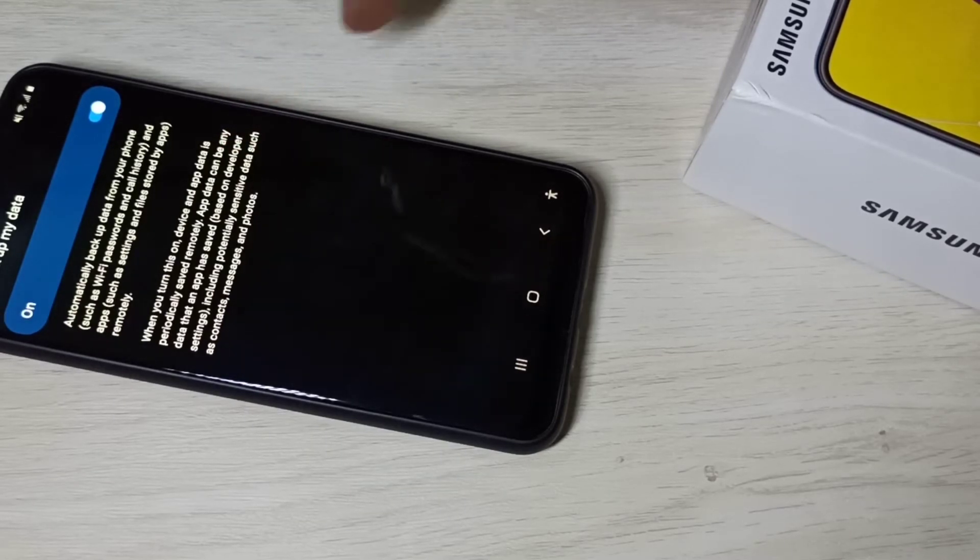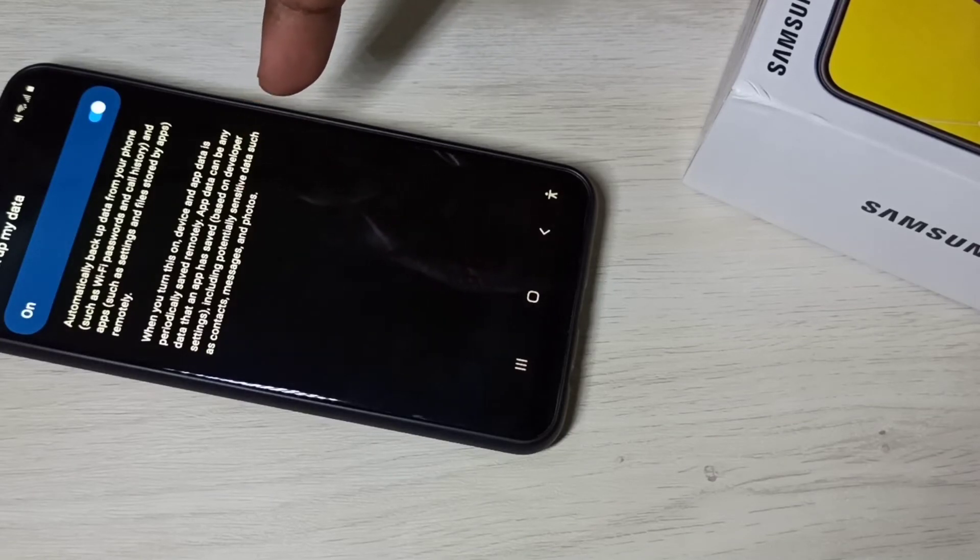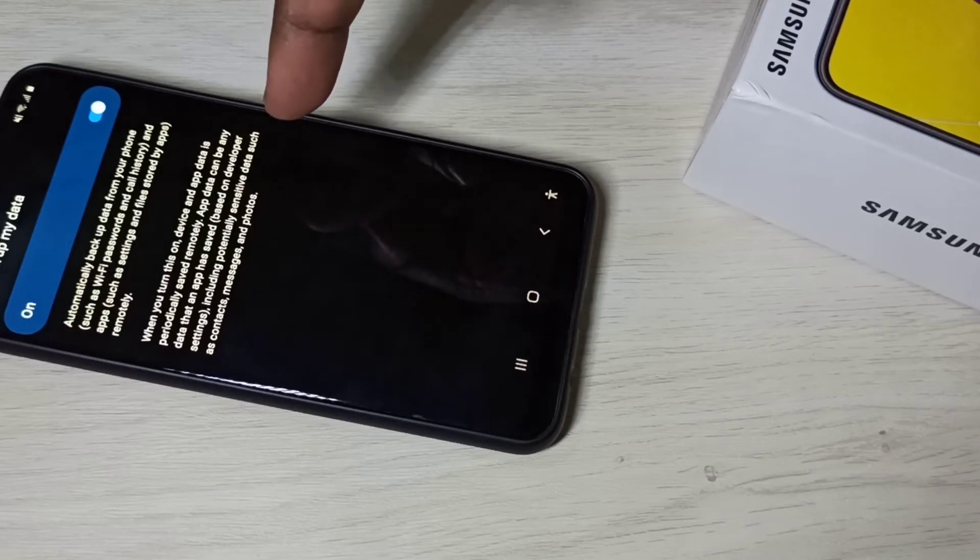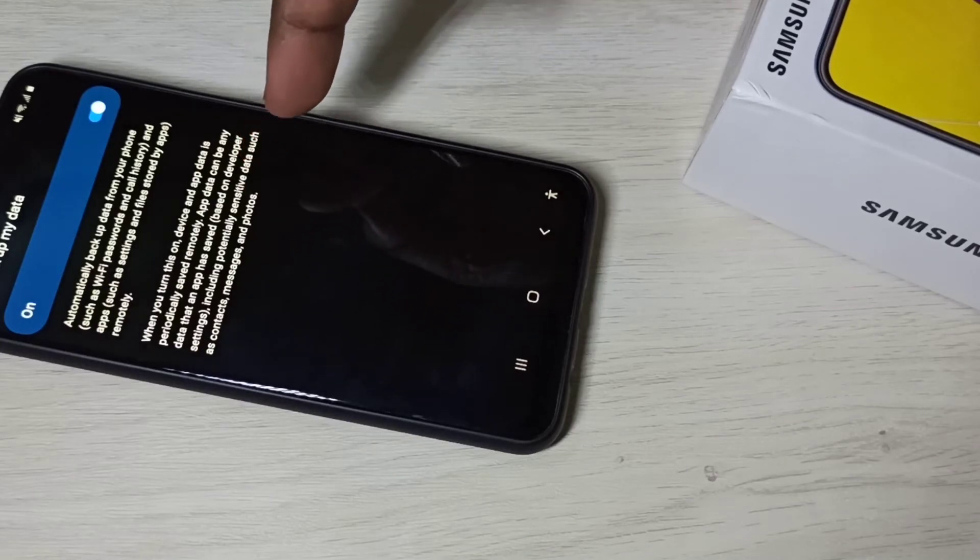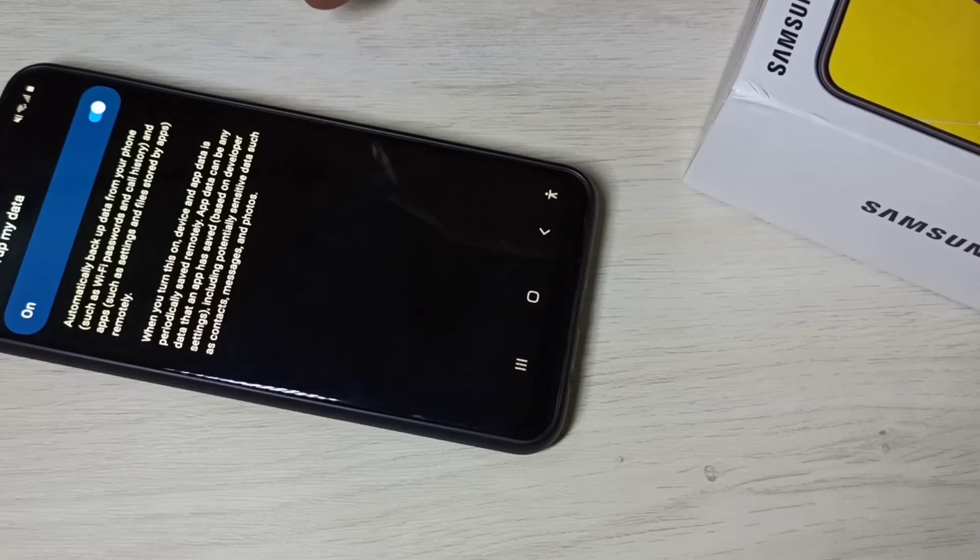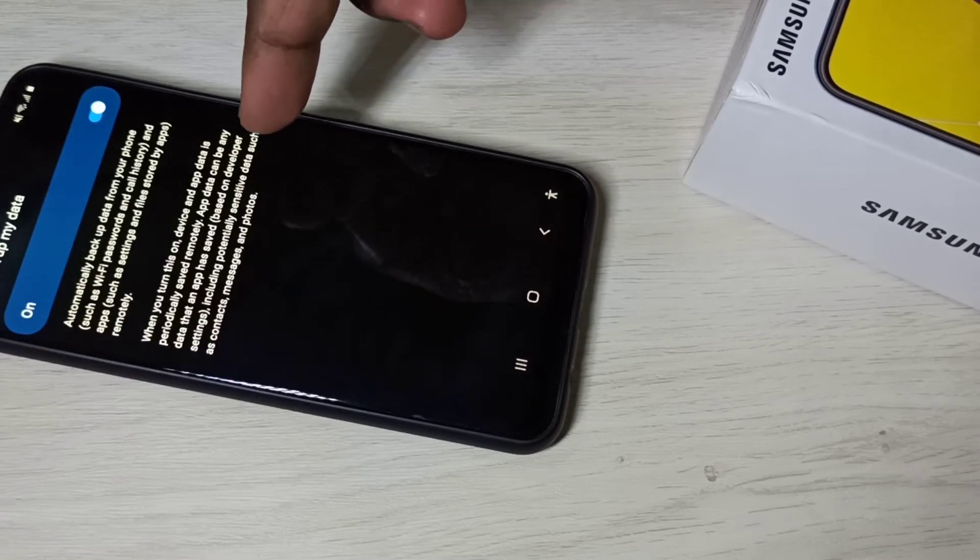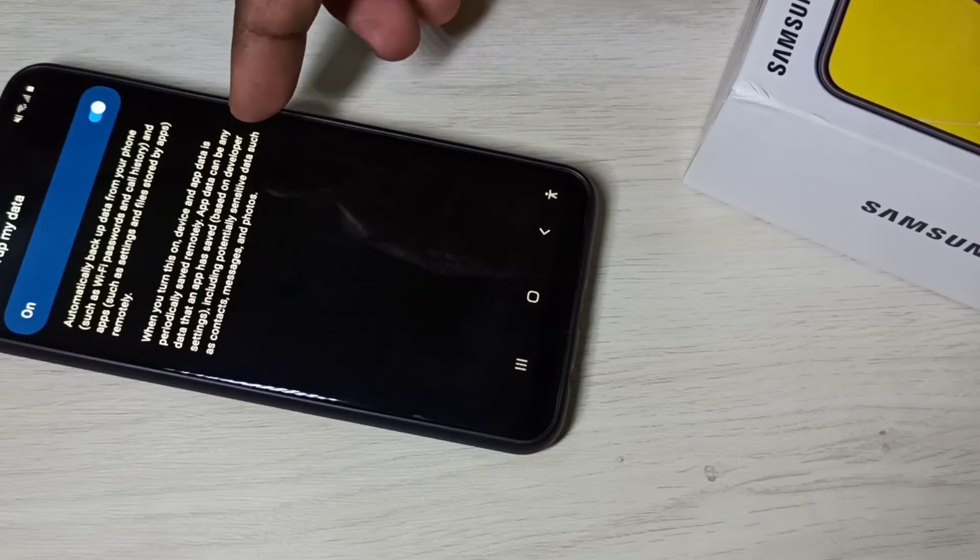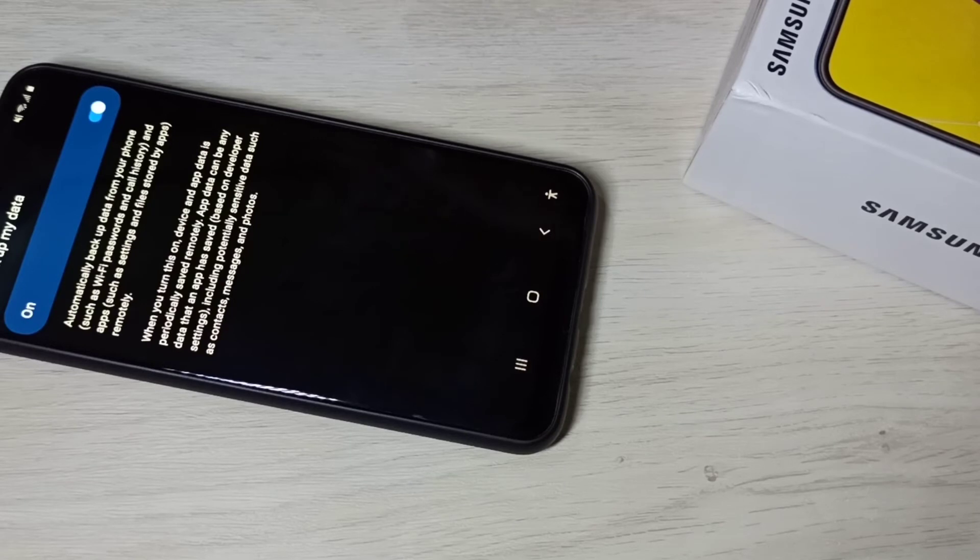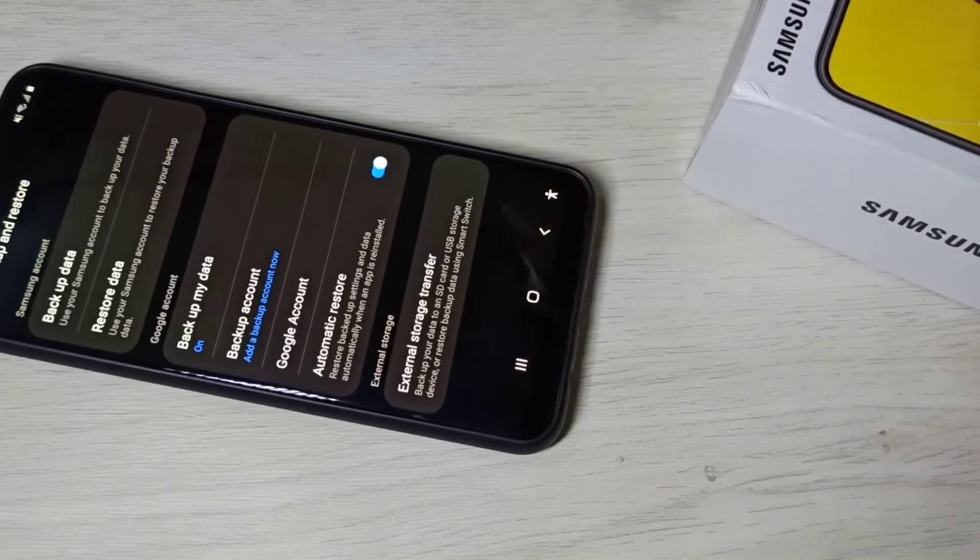When you turn on this, device and app data is periodically saved remotely. App data can be any data that apps have saved. This way we can enable Google backup.